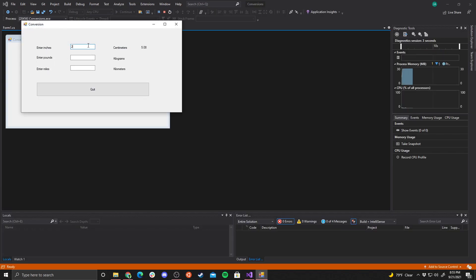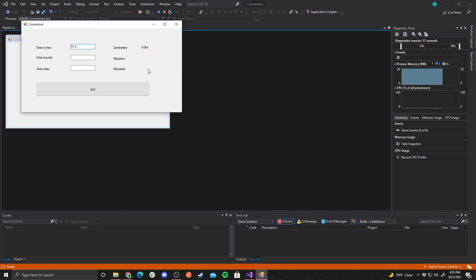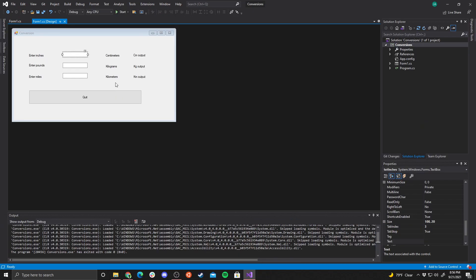Let's test it. I type '2' and the output updates. I type '1', it updates again. I enter '64' and can see the centimeter value updating every single keystroke. When I erase a character it also triggers the event — so every modification to the text box fires the calculation.